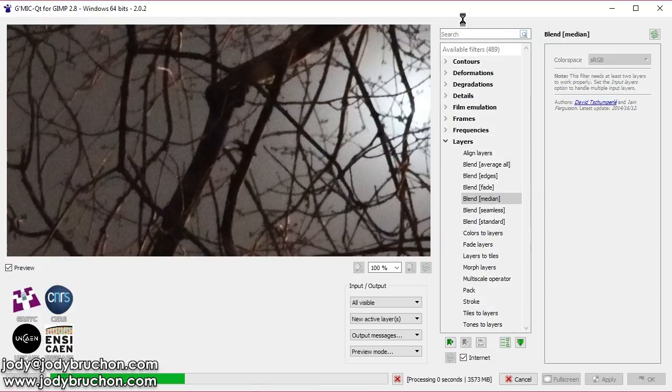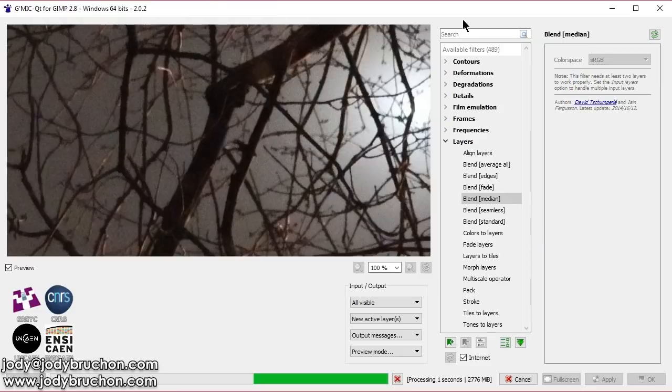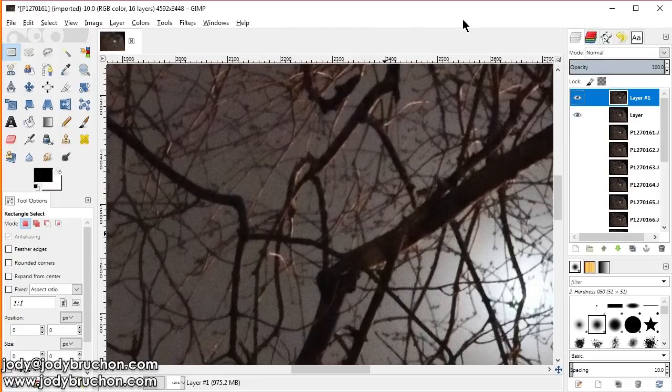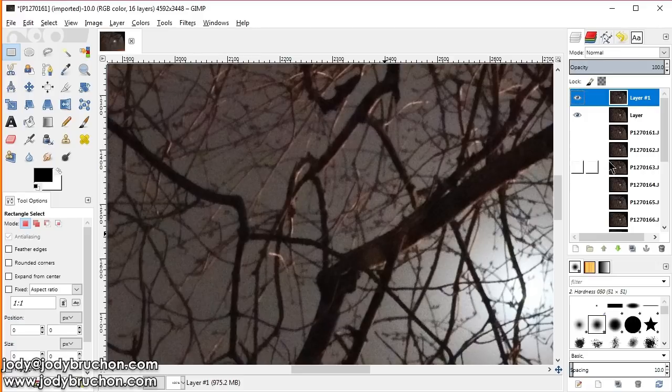You get about the same results regardless of how you plug everything in. You can take three layers and do a median, then you can take three other layers and do a median, and three others and do a median, and then do a median of those three, and you'll probably get about the same results. It won't be 100% the same, but it'll be close.